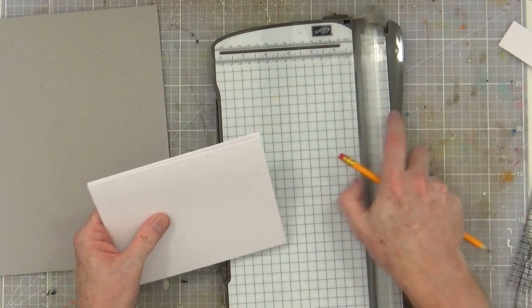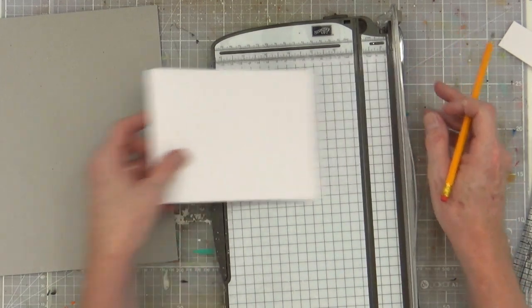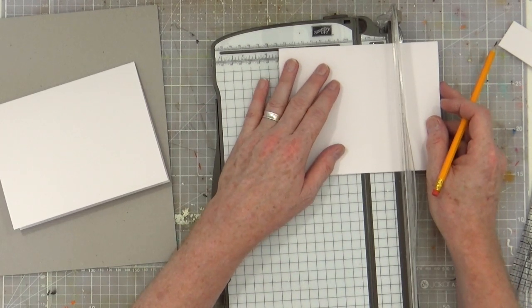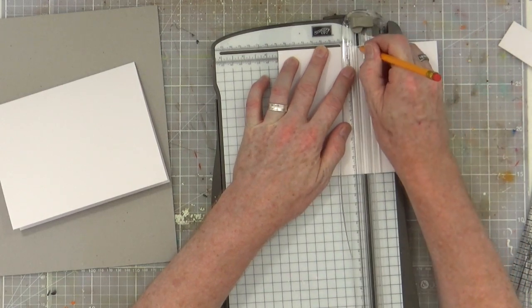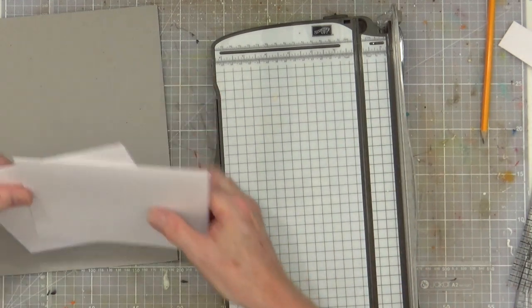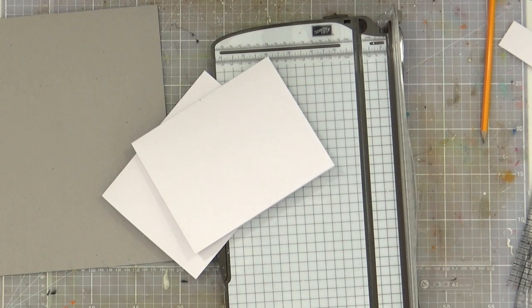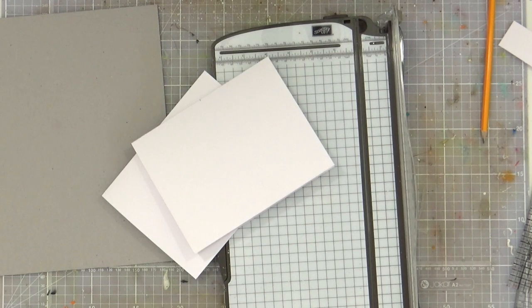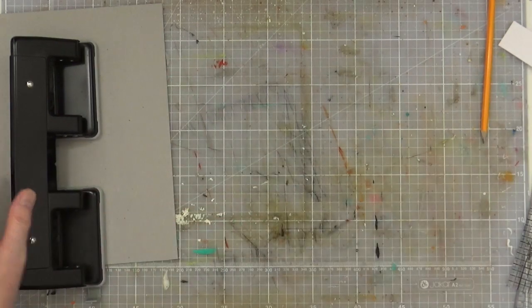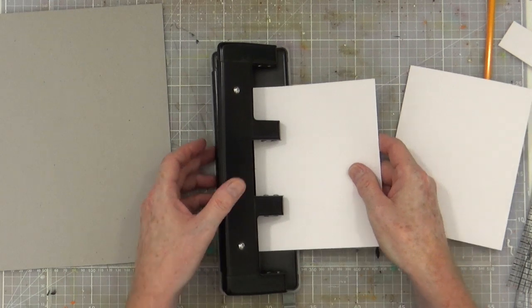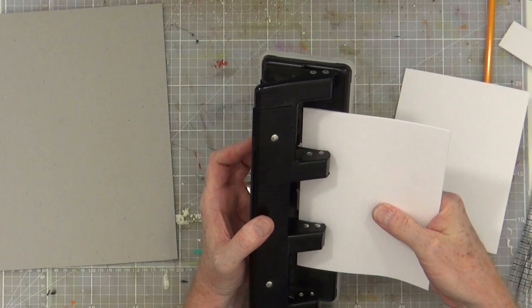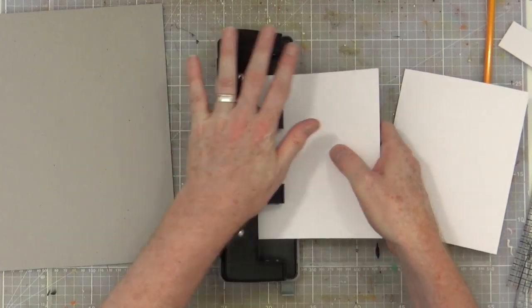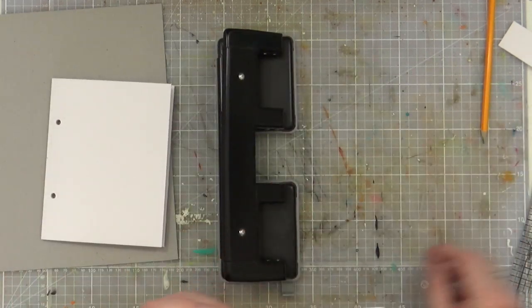Then while I've got my pencil handy, I'm going to mark at three and a half. Then just put a mark, that's three and a half inches. Grab my hole punch. Three and a half inches and then line that up with the center mark on the punch.